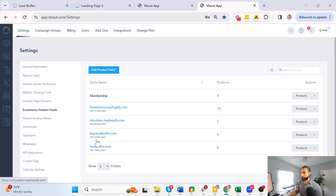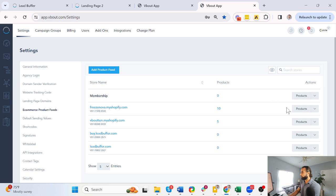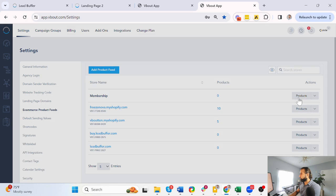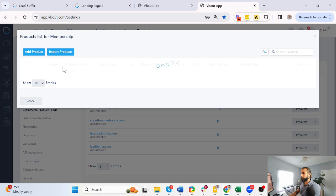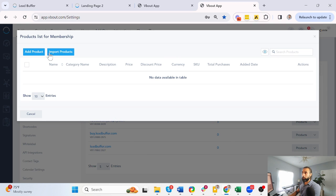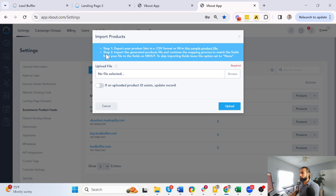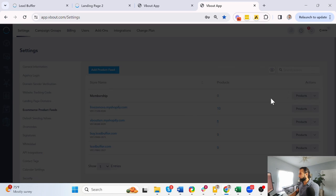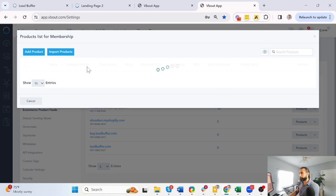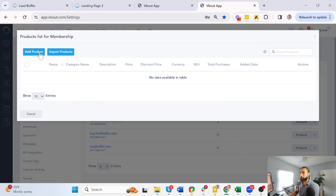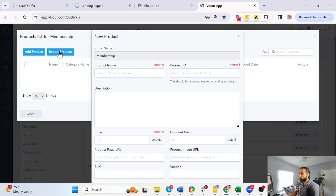These are other stores that have connected from WooCommerce and Shopify, but I can click on products and import. If I have a CSV file with a whole bunch of these, no problem, and vbout will give you a template to download and follow if you like. Otherwise, you can simply add a product on the go.